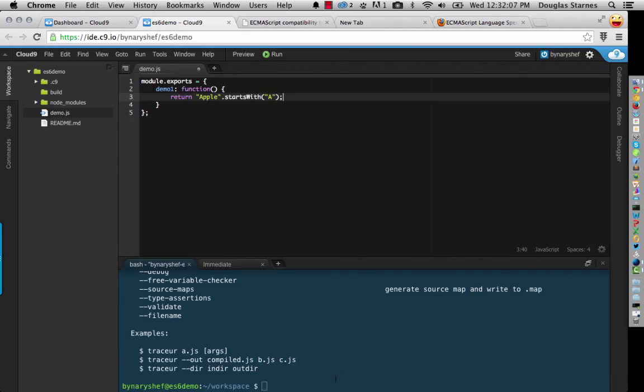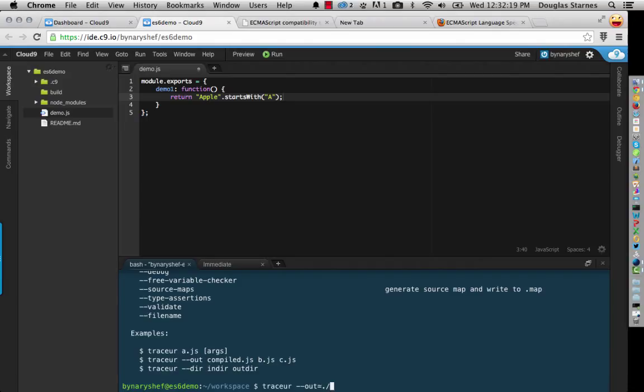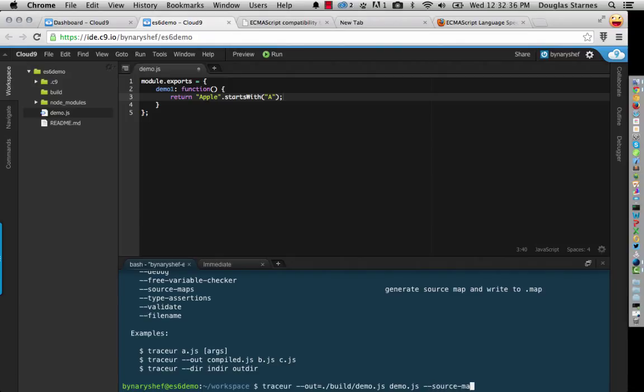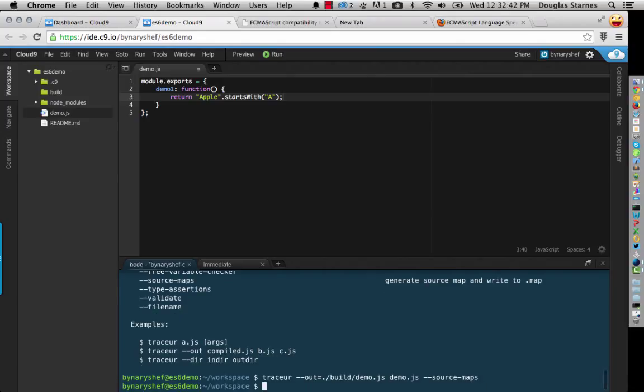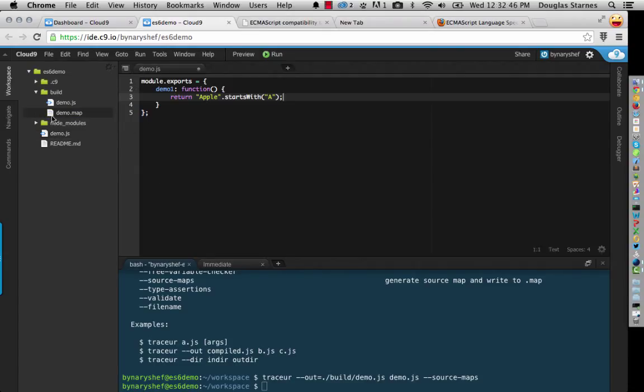So what we can do now is what I'm going to do is I'm going to run tracer. So I'm going to say tracer. And the place that I want to put the generated file is going to be in the build directory. If I can type that. And I'm going to call it demo.js. And the file I'm going to bring in is demo.js in the current directory. And what I want to do is I want to create the source maps. And I think that's all I want to do.